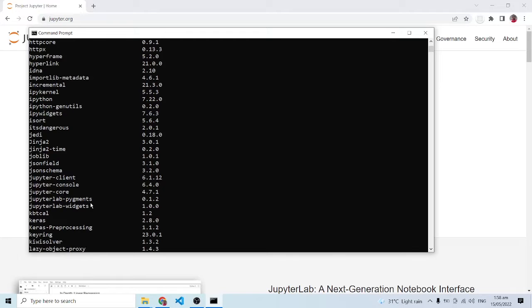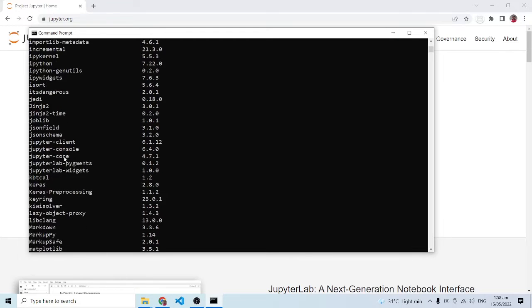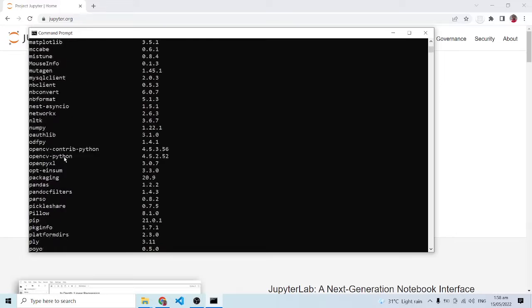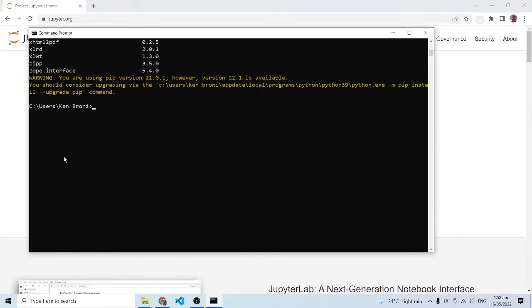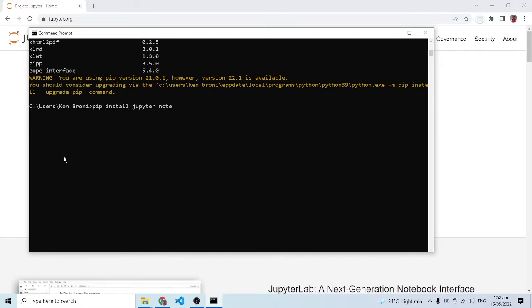These are not the Jupyter Notebook, but I want to do something like this. Inside of my CMD I can do a pip install, then I'll type in jupyter notebook like this.